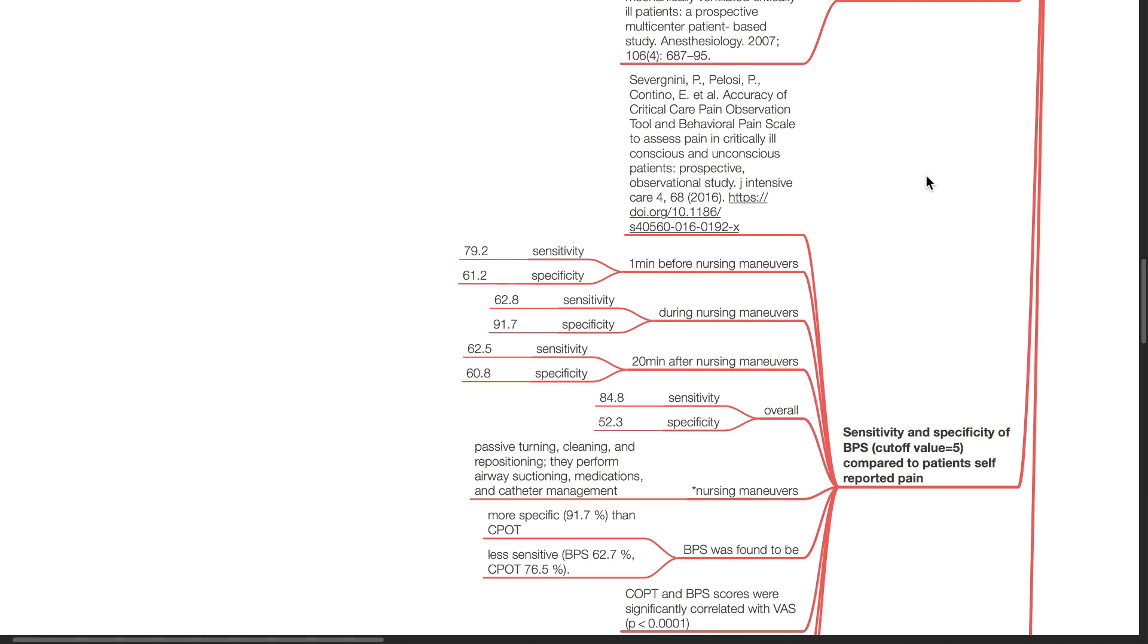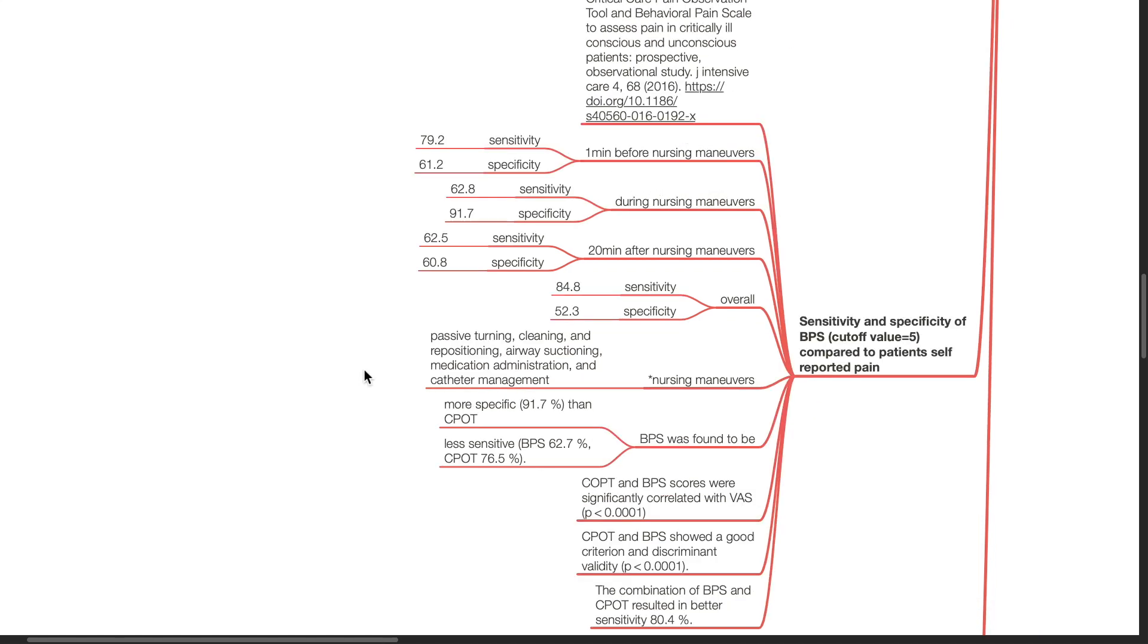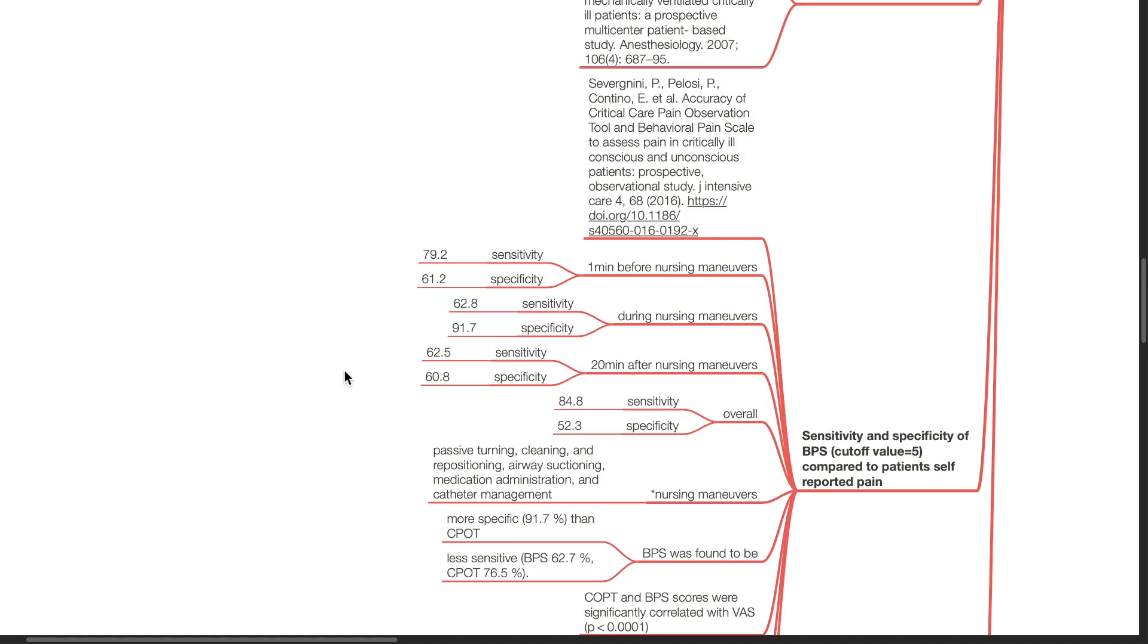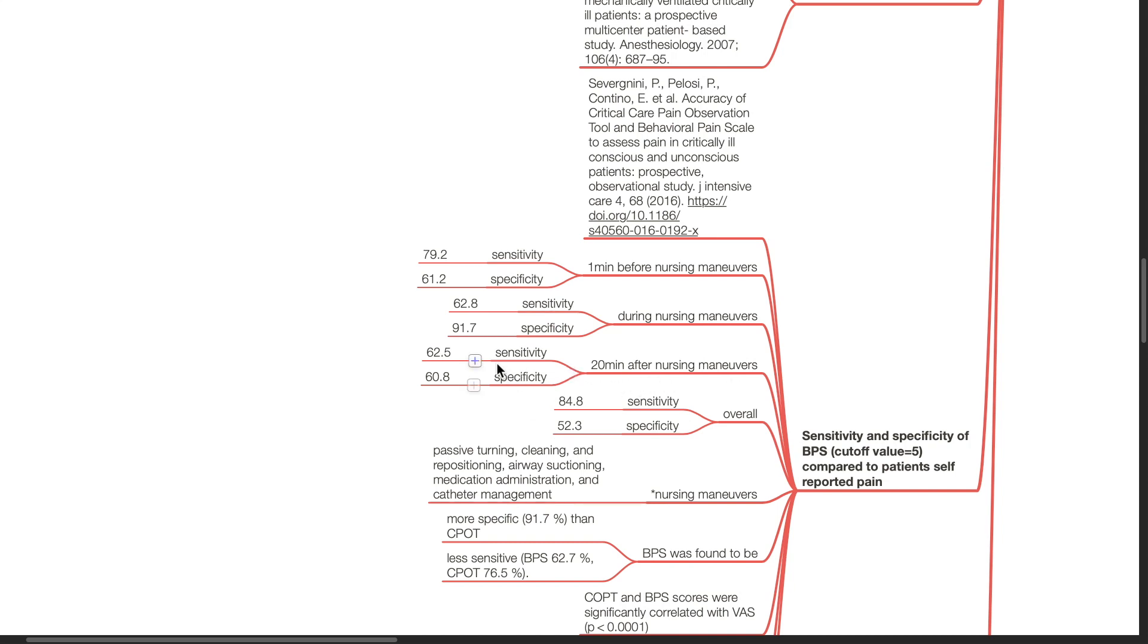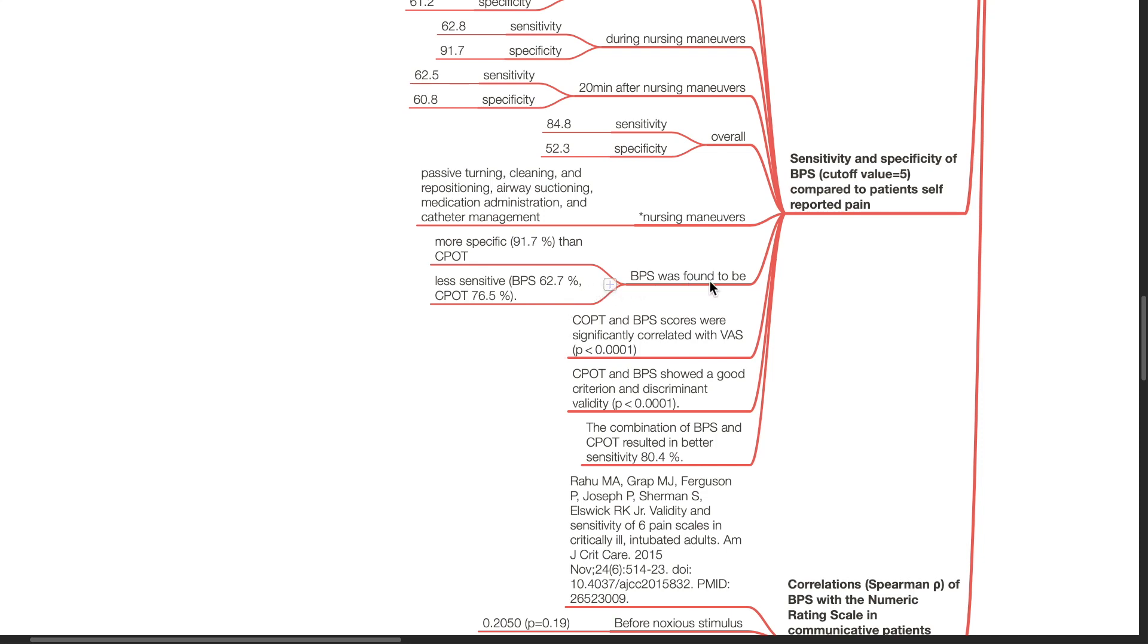Sensitivity and specificity of BPS compared to patients' self-reported pain was investigated by Severgnini et al. in 2016. The noxious stimuli chosen were nursing maneuvers which consisted of passive turning, cleaning, repositioning, airway suctioning, medication administration, and catheter management. One minute before nursing maneuvers, BPS sensitivity was 79.2%, specificity was 61.2%. During nursing maneuvers, BPS sensitivity was 62.8% and specificity was 91.7%. 20 minutes after nursing maneuvers, BPS sensitivity was 62.5% and specificity was 60.8%. Overall BPS sensitivity was 84.8% and specificity was 52.3%. BPS was found to be more specific than CPOT but less sensitive. CPOT and BPS scores were significantly correlated with VAS. CPOT and BPS showed a good criterion and discriminant validity. The combination of BPS and CPOT resulted in better sensitivity of 80.4%.